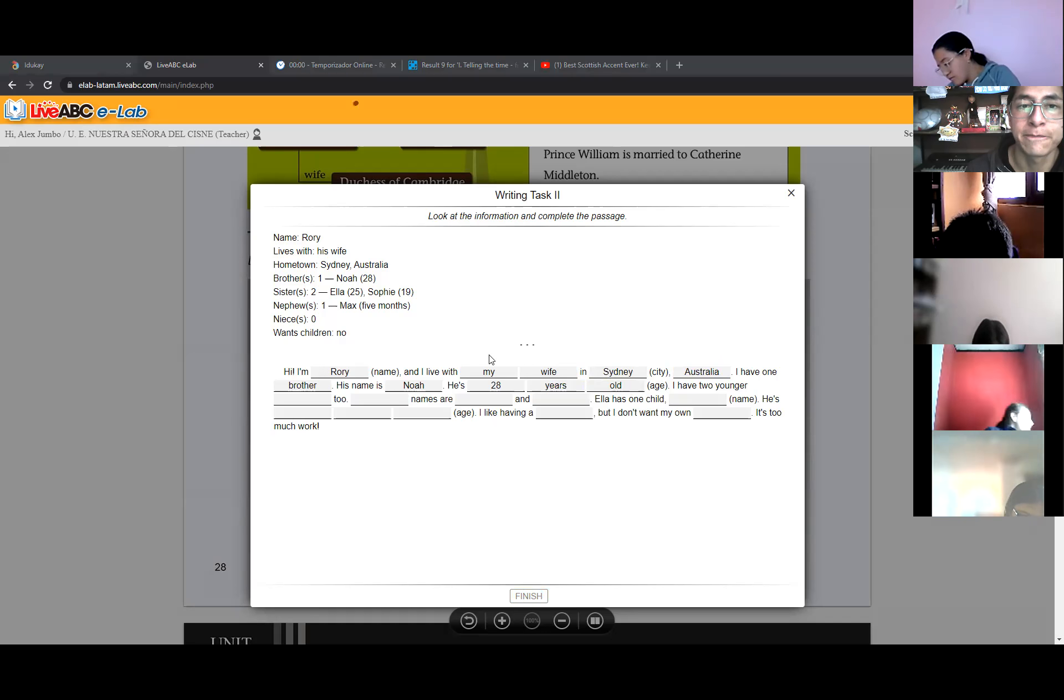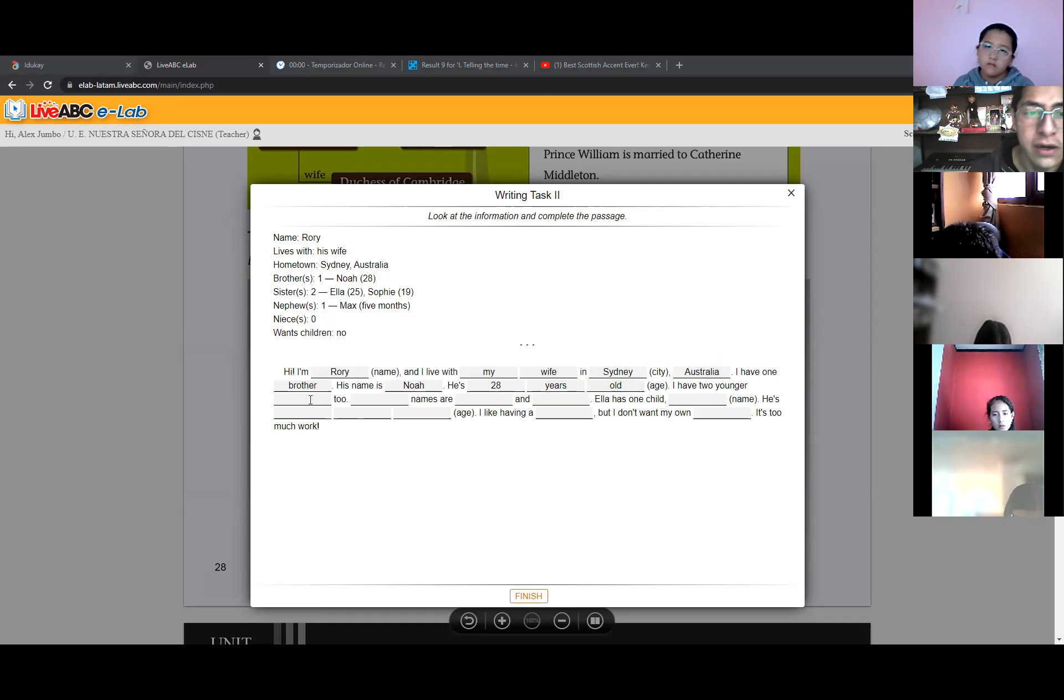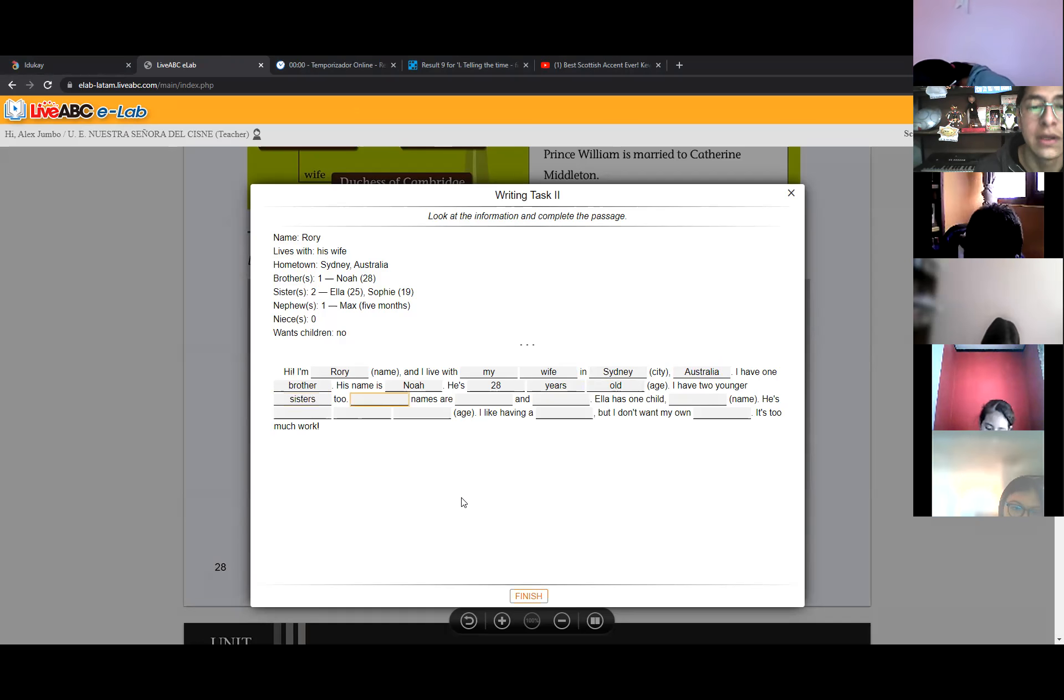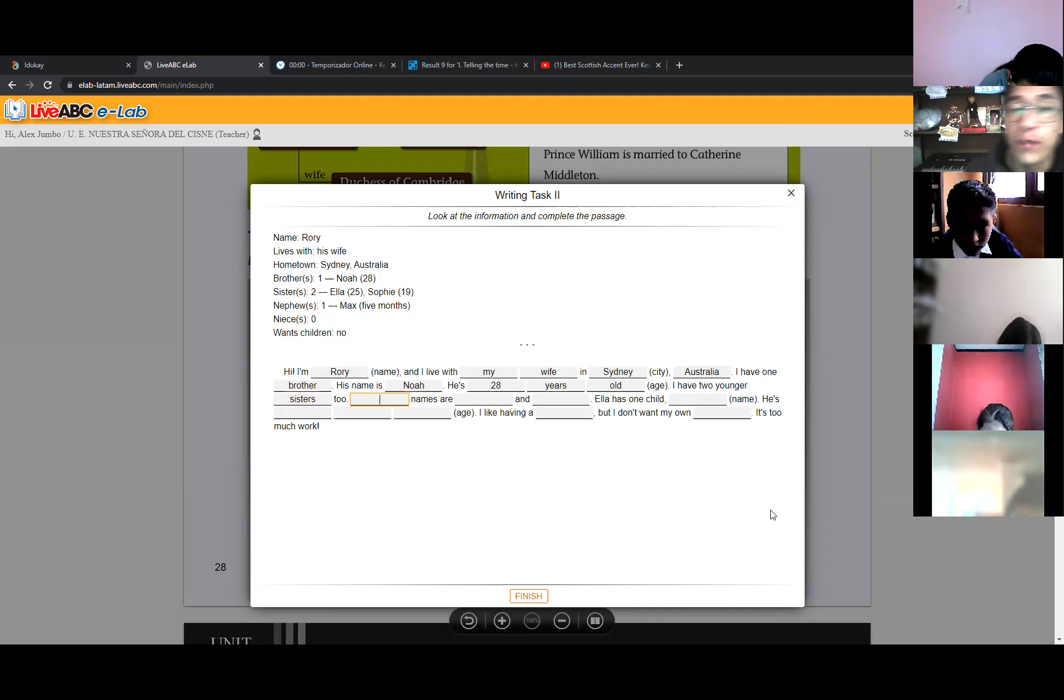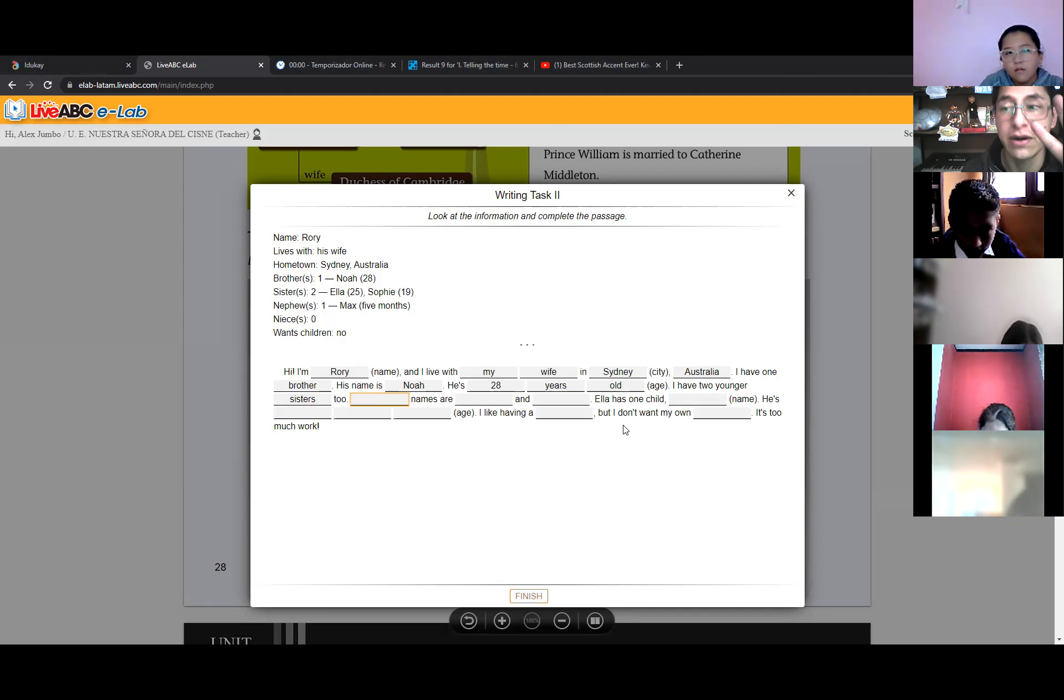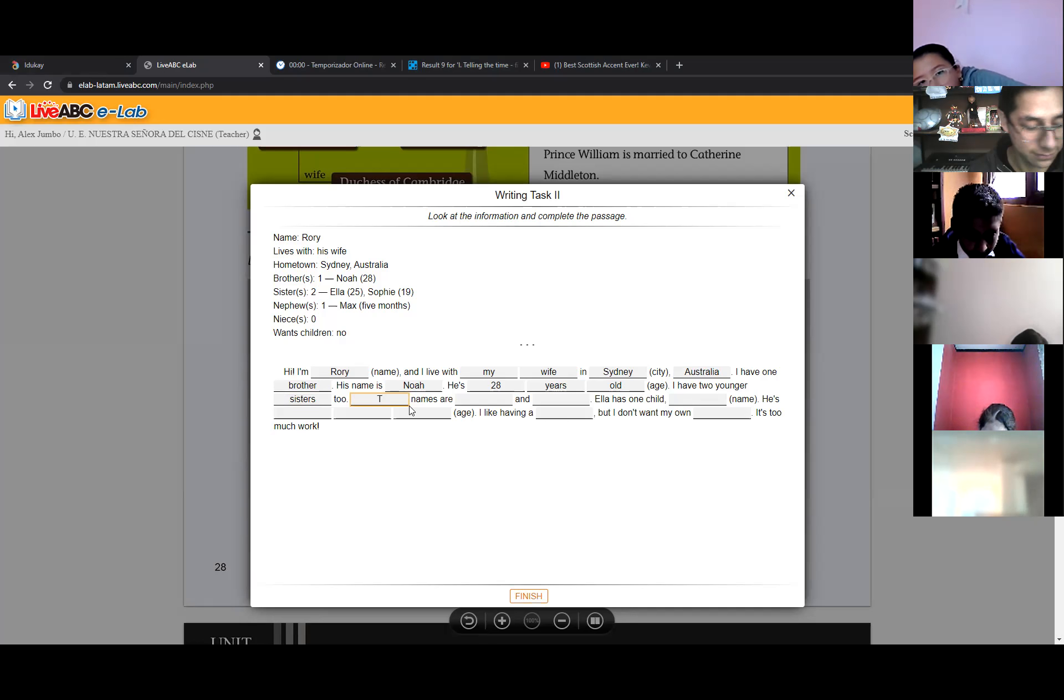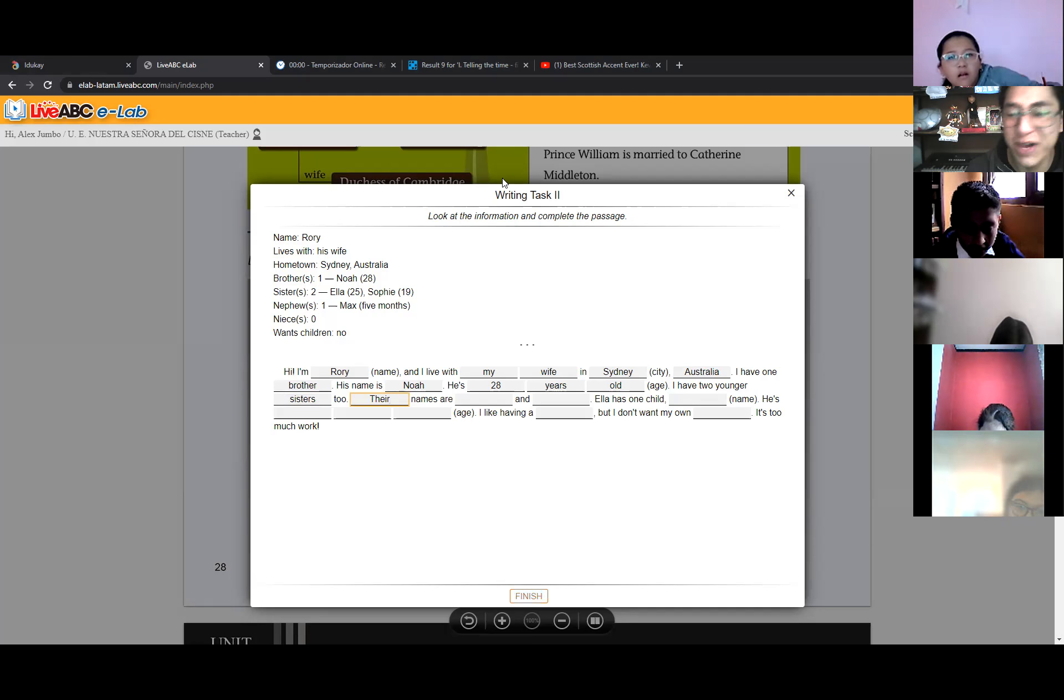All right. And then we have, in this case, and I have two younger, two younger sisters. Ah, ah, no puede ser her, porque estamos hablando de dos hermanas. ¿Cuál será el plural de her? Her. No. Empieza con T. Their. Excellent.